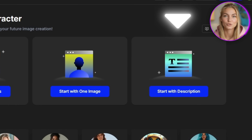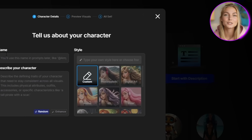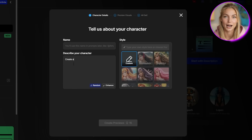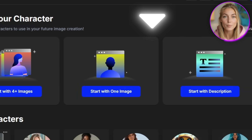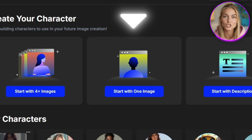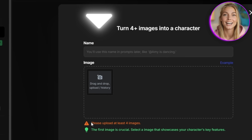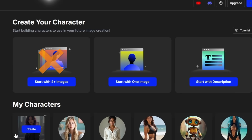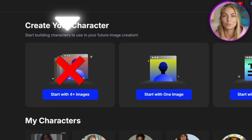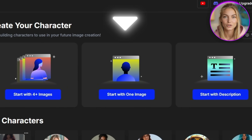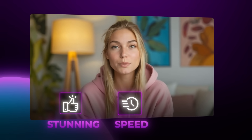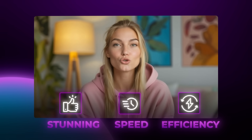OpenArt gives you three different approaches. Option 1 is creating a character from just a text description — perfect when you have a clear vision in your mind but no visual reference. Option 2, which is what we're diving into today, is starting with a single reference image. And Option 3 is the traditional approach using multiple images to train a custom character. Here's what most people completely miss: you don't need Option 3 anymore for 99% of use cases. The single image workflow is so advanced now that it produces absolutely stunning results with incredible speed.